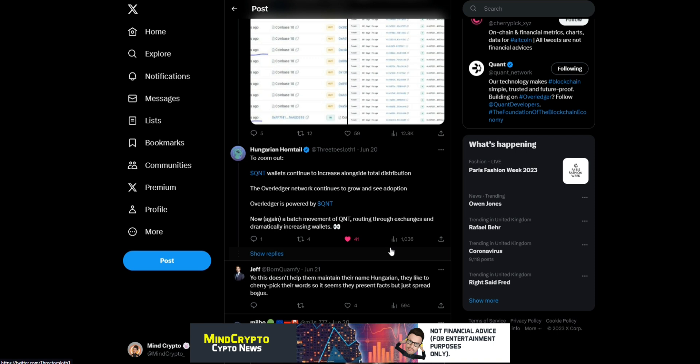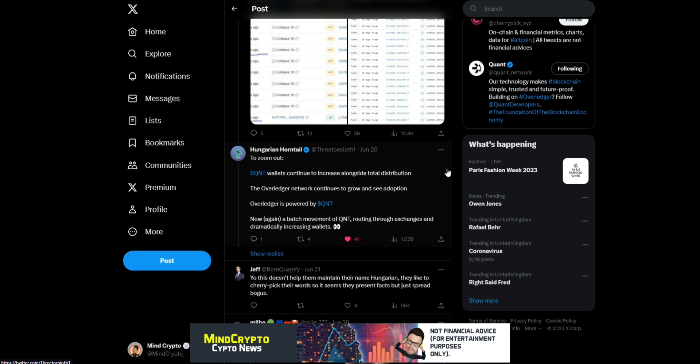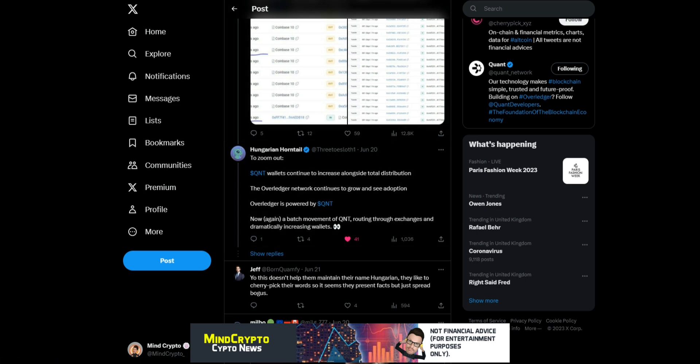If we zoom out, Quant wallets continue to increase alongside total distribution. The Overledger network continues to grow and see adoption. Overledger is powered by QNT. Again, a batch movement of Quant routing through exchanges and dramatically increasing wallets. That is an absolute gem. Thank you so much to Hungarian Horntail for that information.